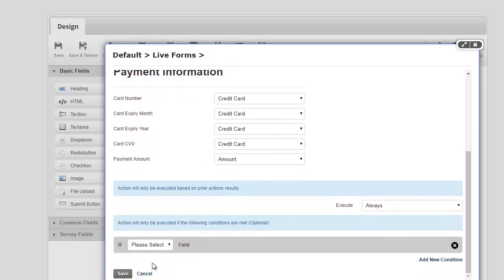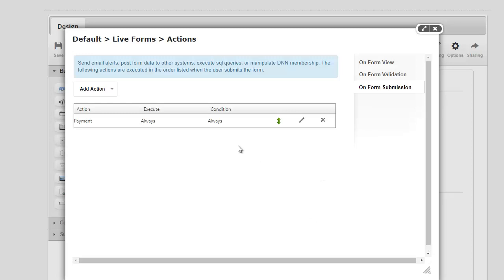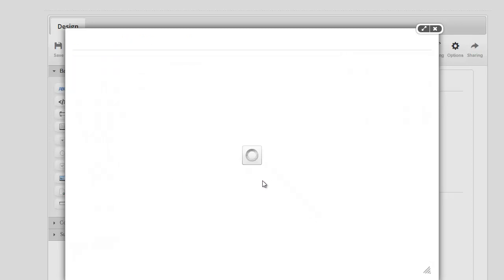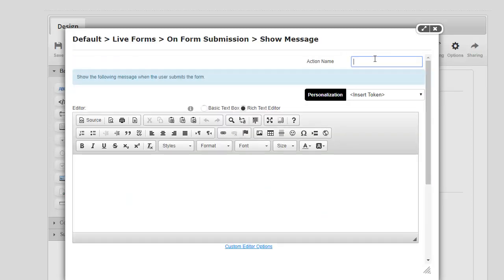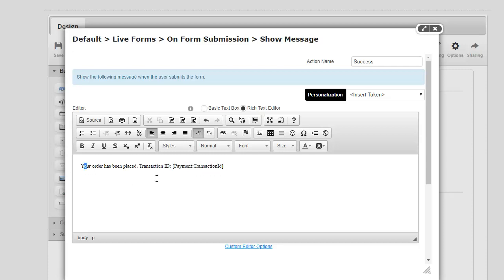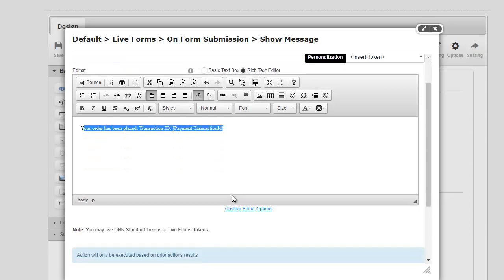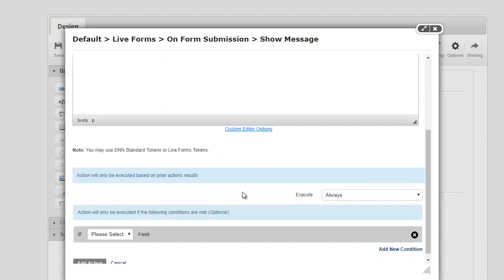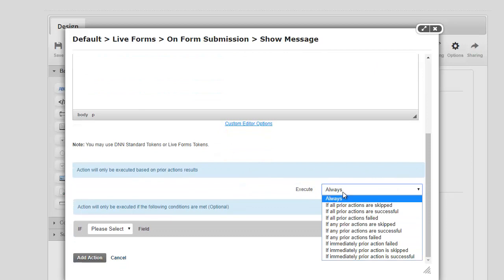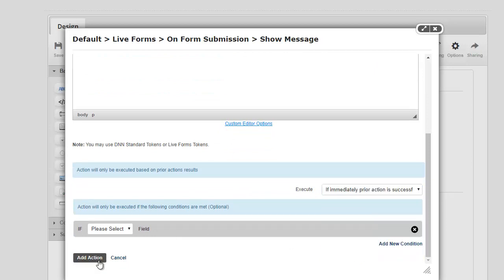I'm gonna go ahead and hit Save here. I'm gonna add a couple more actions really quick. One, I'm gonna say that payment was successful. Again, the action could be anything, so I'm gonna say 'Your order has been placed, transaction ID,' and here I'm just gonna show their transaction ID. I will show how to use these tokens in a little while, but for right now I just want to show this message if the payment is successful. To make sure it only executes if it's successful, I'm gonna say if immediately prior action is successful.